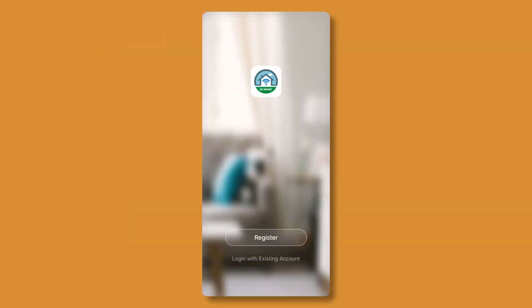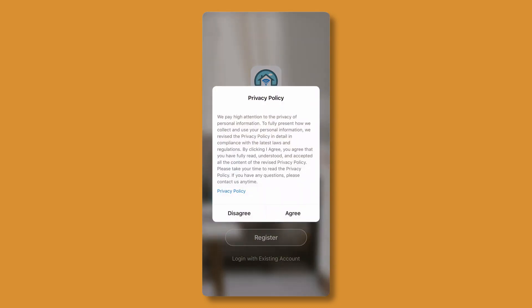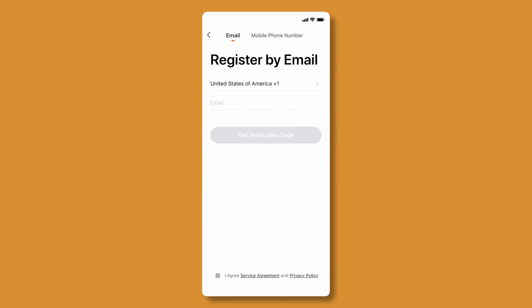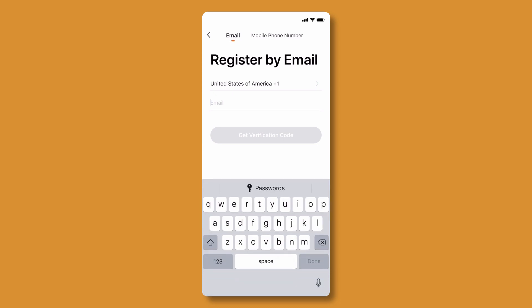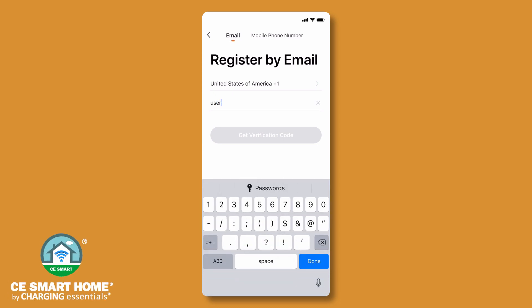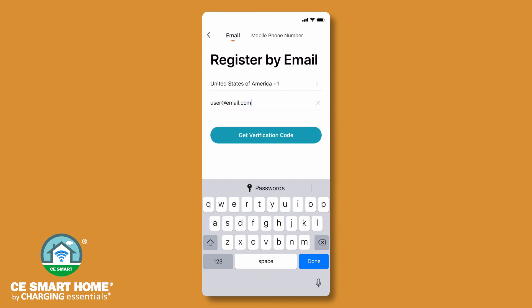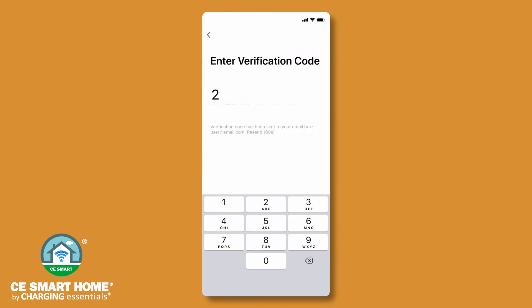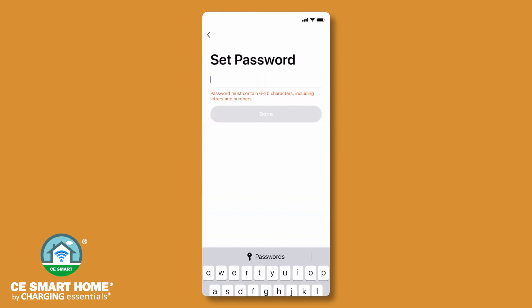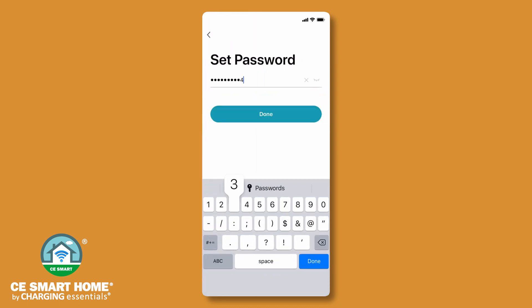Launch the CE Smart App and tap Register to create an account. Read and accept the privacy policy. Register using either a valid email address or your 10-digit mobile phone number. If registering with a phone number, enter the 10 digits without any dashes or other characters. You will receive a verification code via text or email. Enter the verification code and create a password.